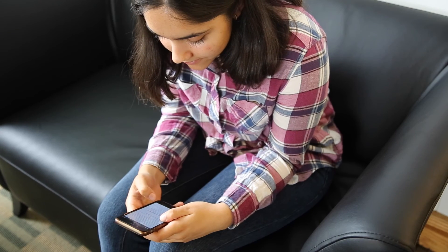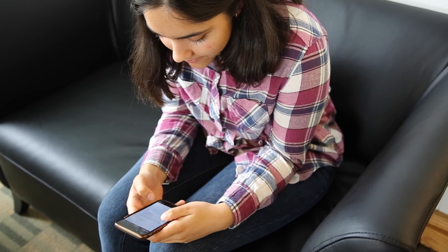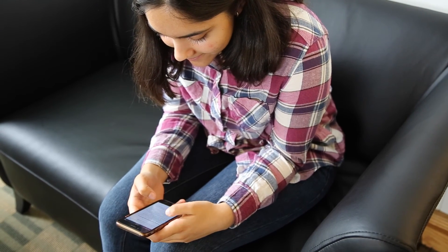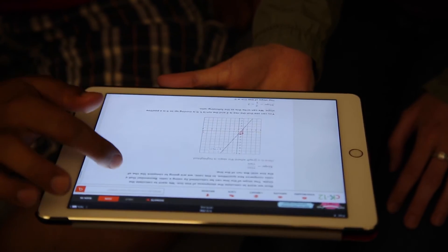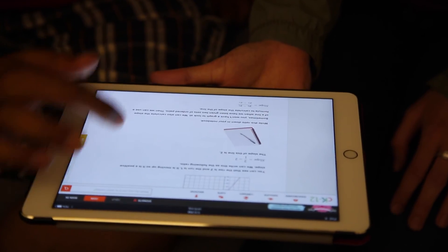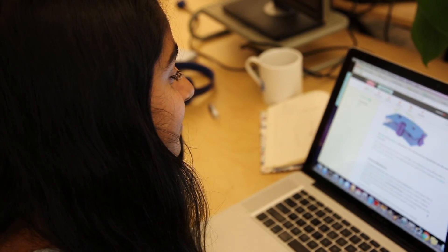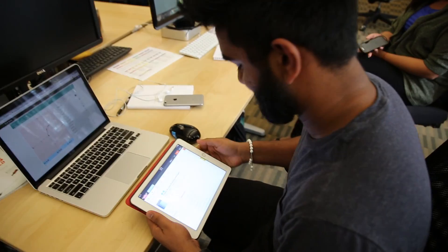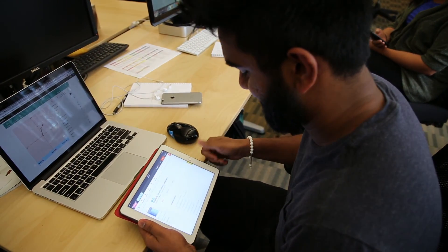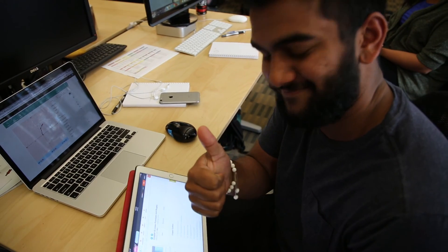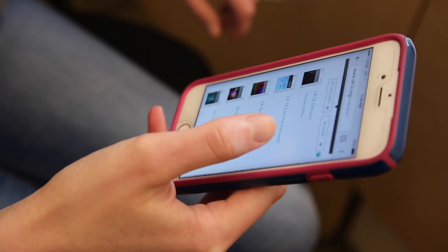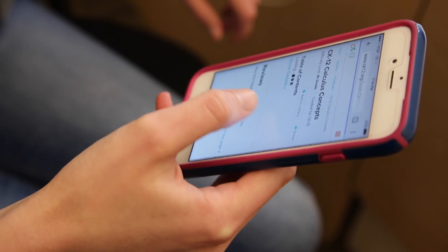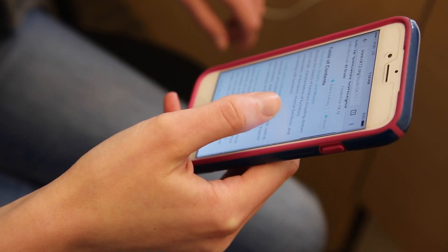The great thing about all the content on CK-12 is that you can use it with any device — that could be a laptop, a Chromebook, a tablet, or even your student's smartphone. CK-12 content is available anytime, anywhere.